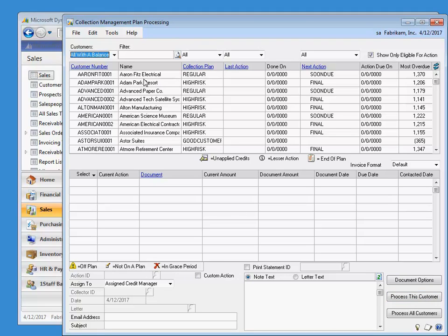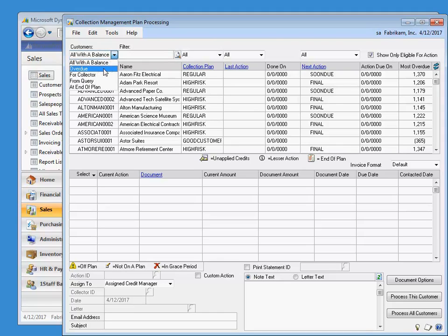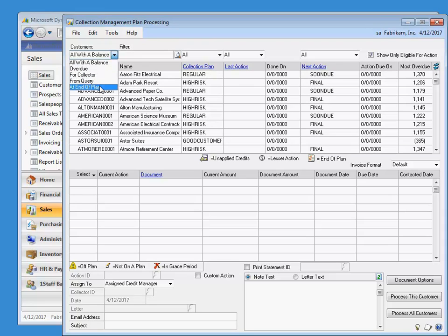The top portion has several filters to make finding your customers quicker. First, you can select from the first dropdown and view all customers with a balance — for instance, all overdue customers, customers assigned to a certain credit manager, from a query, or at the end of a plan.